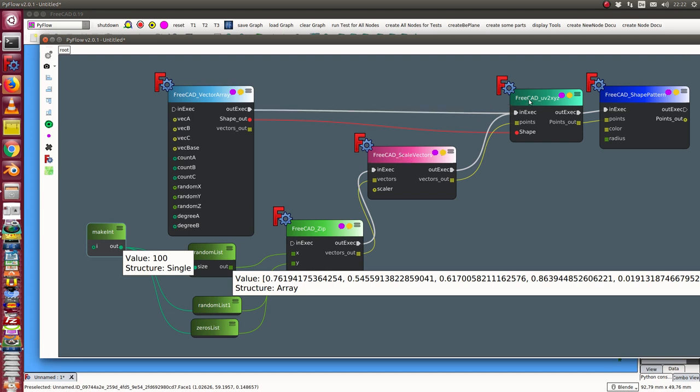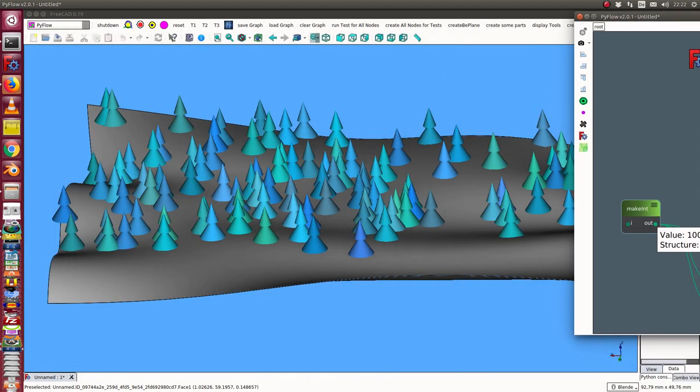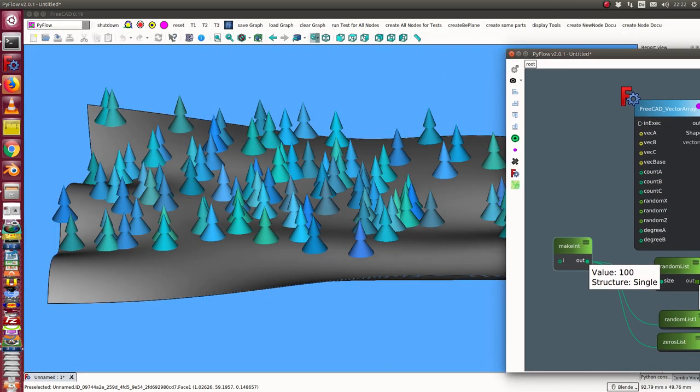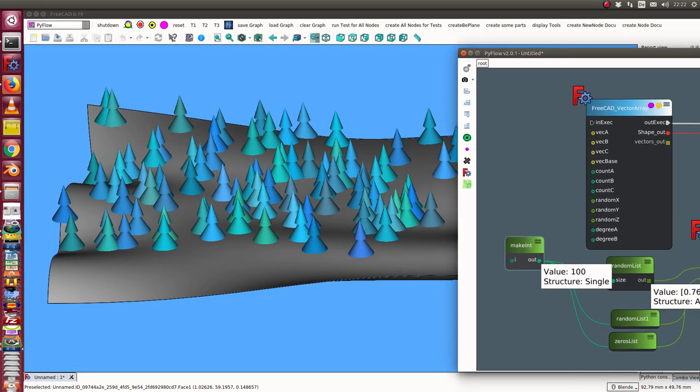This node converts these vectors as UV coordinates into XYZ coordinates in the 3D space. And the points out are used in this shape pattern node to create, in this case, simple trees. We see them here.